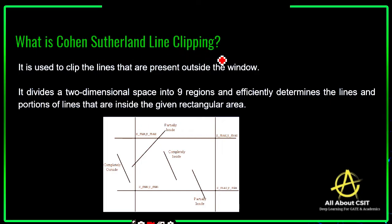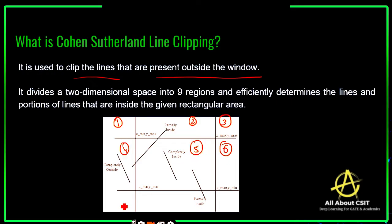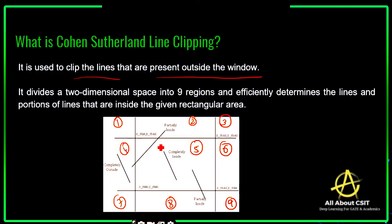What is Cohen-Sutherland line clipping? It is a clipping algorithm used to clip lines that are present outside the window. It divides the two-dimensional space into nine regions — eight outside and one inside. It efficiently determines the lines and portions of lines that are inside the given rectangular area. For each region we assign a code. So first, create nine regions on the 2D plane: eight outside and one inside.